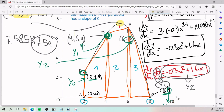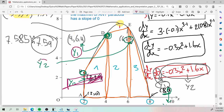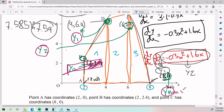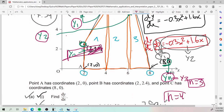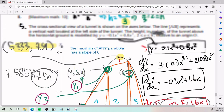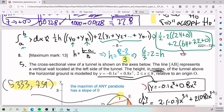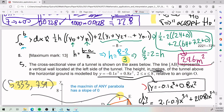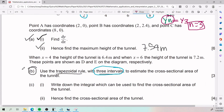A common mistake is setting n = 4 by counting y₀ as well — don't do that in this context. Plugging everything into the calculator, the trapezoidal rule gives approximately 29.6 meters squared. Don't forget the units: meters squared for area.